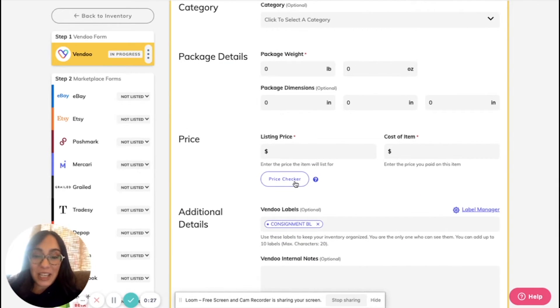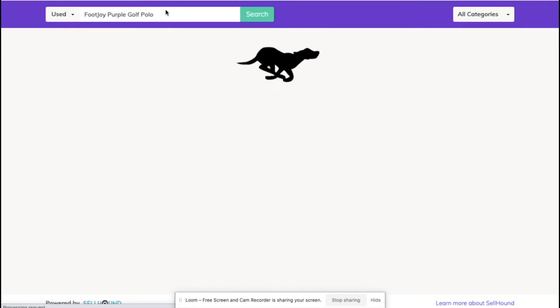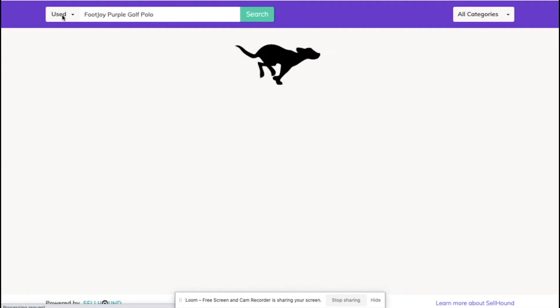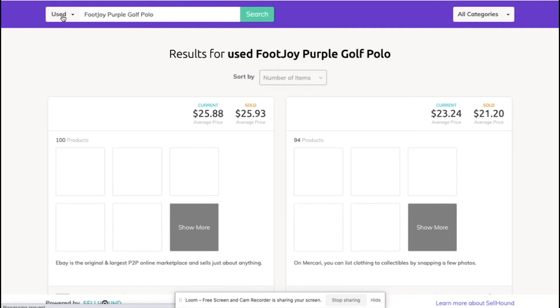On our listing form, we have a clickable button that will directly open up a new Sellhound tab, and it will use our title and condition to create a search automatically in Sellhound.